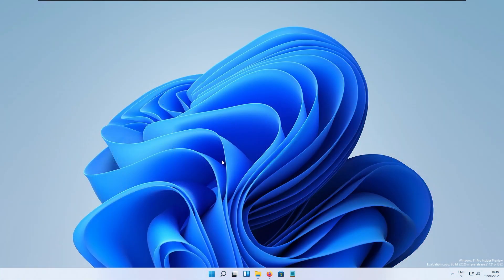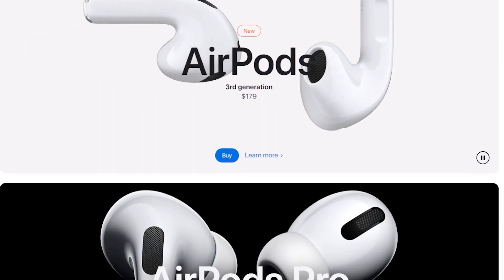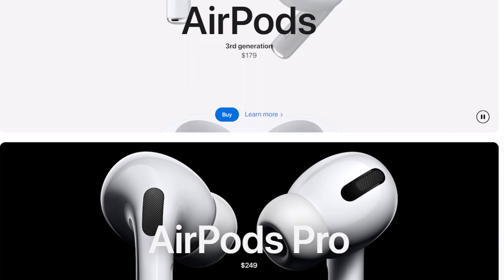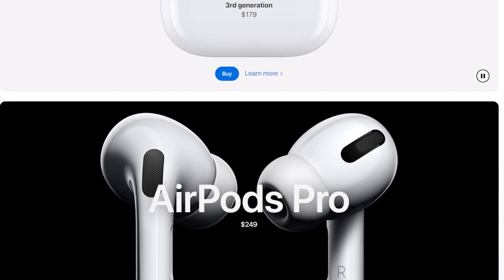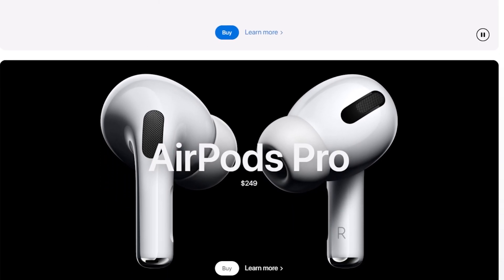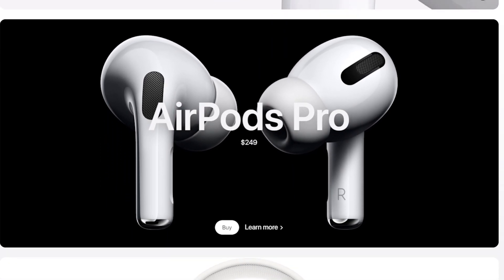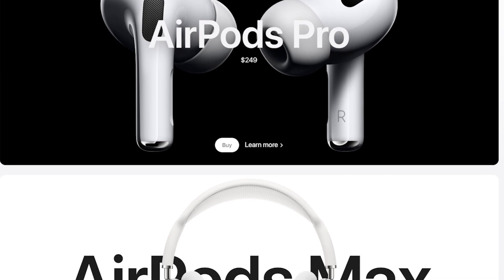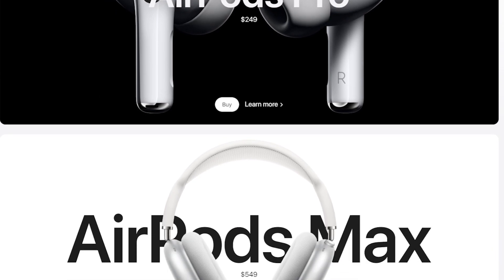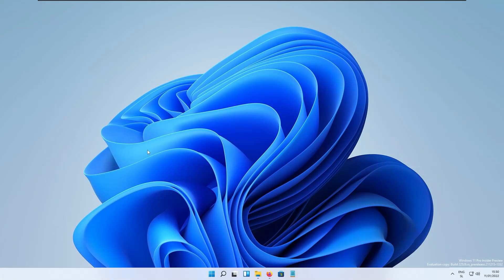One thing they added in this build is support for wideband speech when using Apple AirPod products such as AirPods, AirPods Pro or AirPods Max which improves audio quality for voice calls.